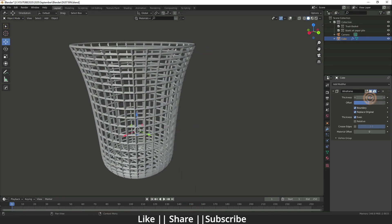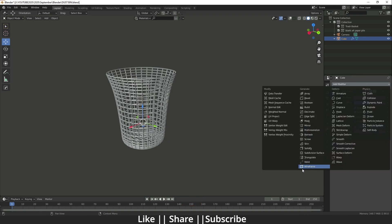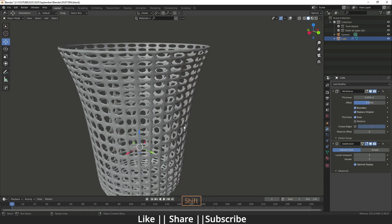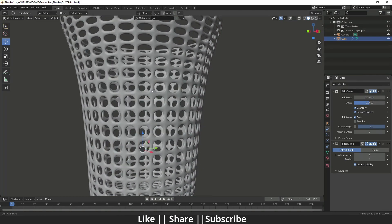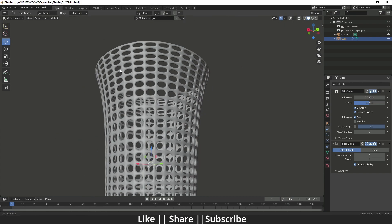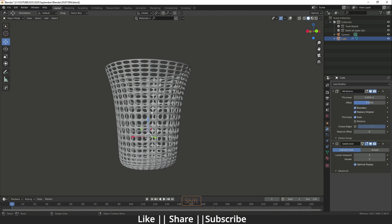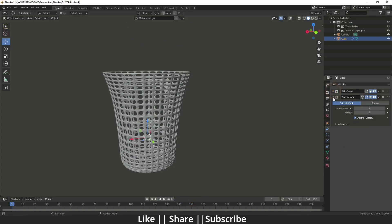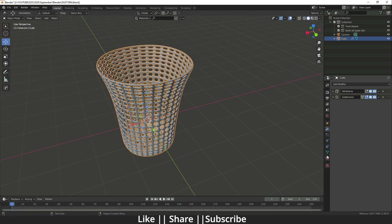After that you can add another modifier called Subdivision Surface. When you add the Subdivision Surface it will look like that. Same as before, increase the subdivision level — I think 3 is fine. Then you can add Shade Smooth. It looks fine to me.